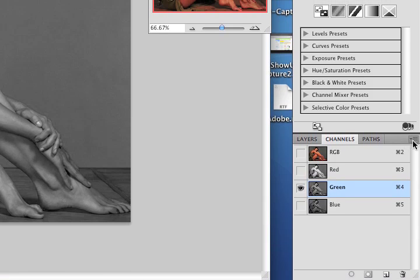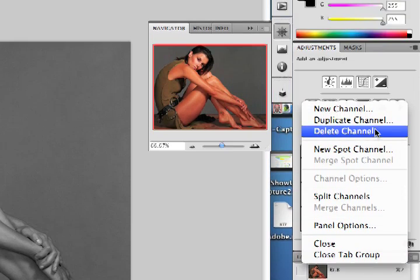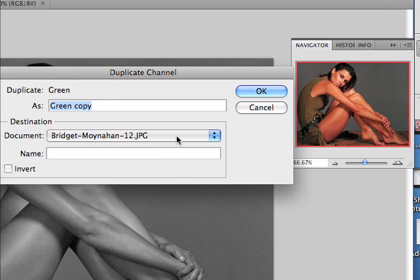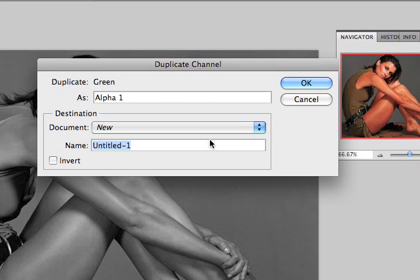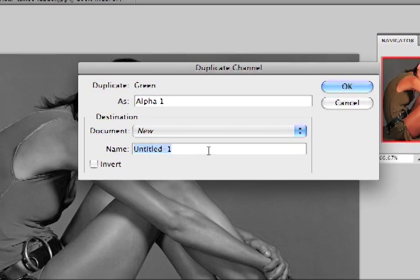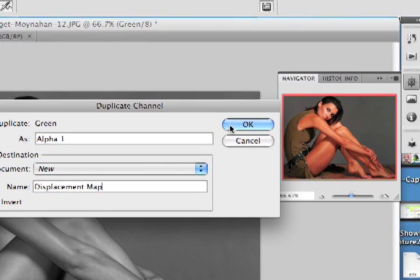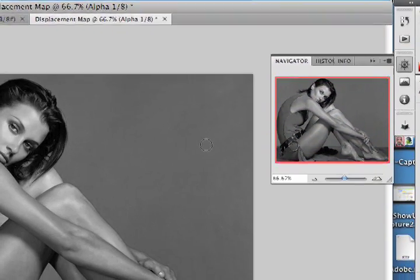I'm going to click this little drop-down box and create a duplicate channel. In this duplicate channel, we're going to see a dialog box come up, and I want to create a new image — I'm going to call it Displacement Map. I'll select OK, and that's going to create a new image.